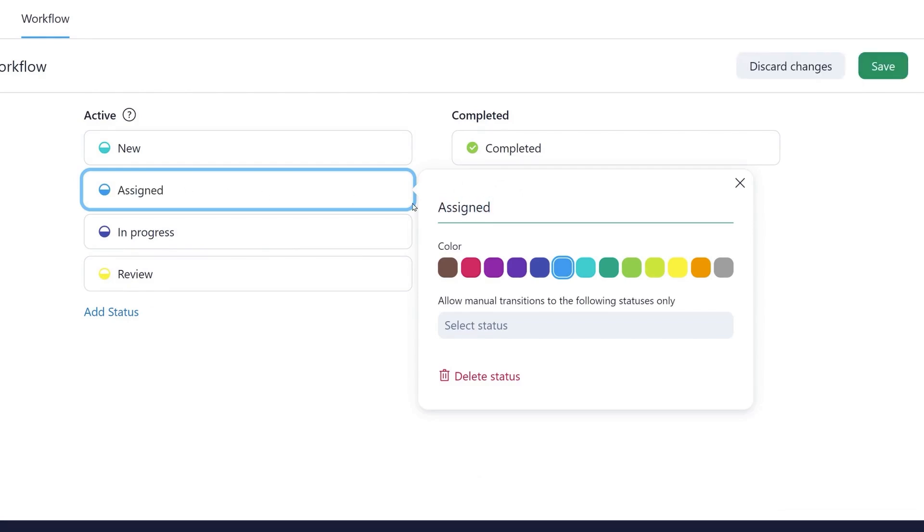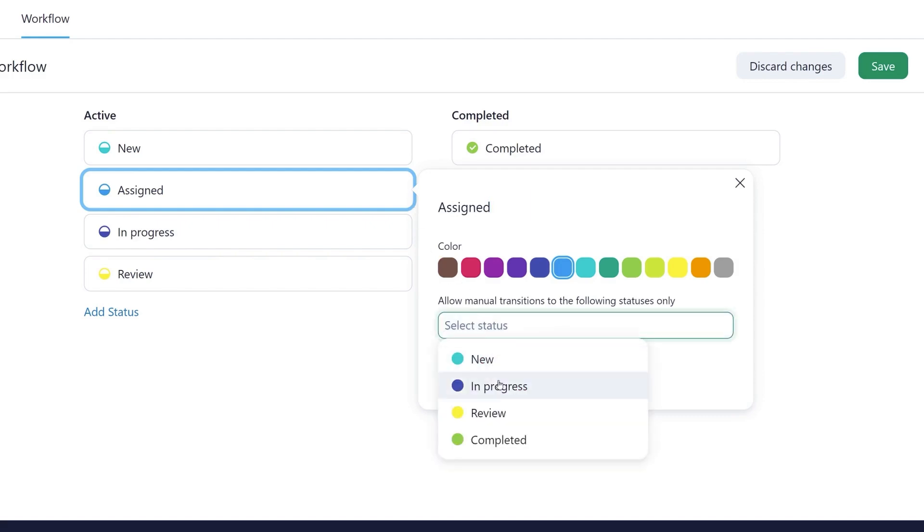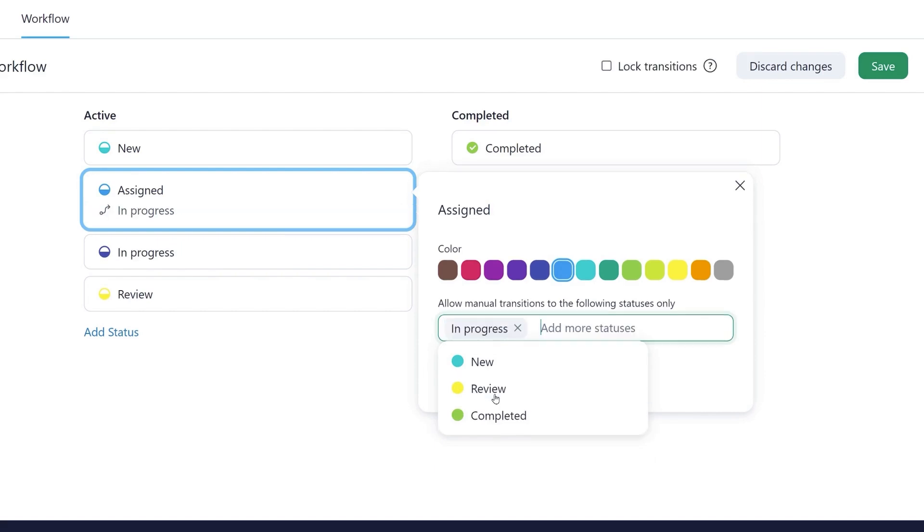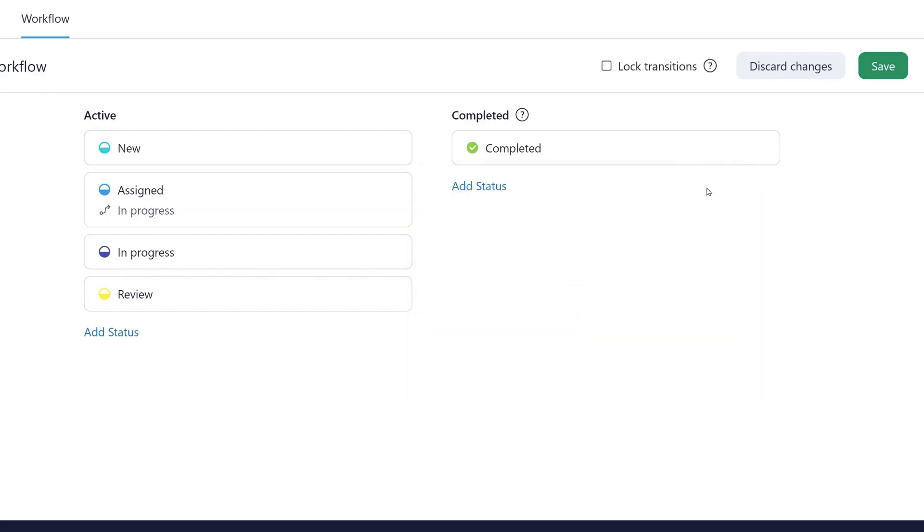They also know that all the assigned tasks must first be worked on before they're sent for review, so they limit the transition from this status to the in progress status only.